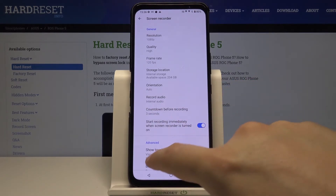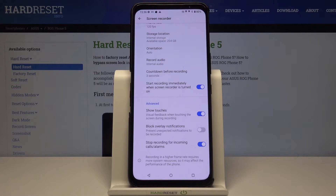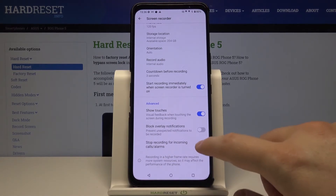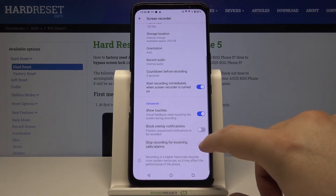When you scroll down, you can also find one interesting thing — the option to stop recording for incoming calls or alarms. You can enable or disable this feature by tapping on the switcher.